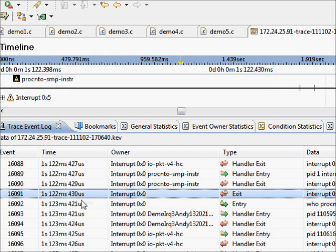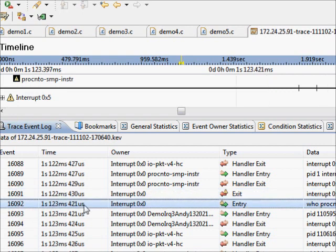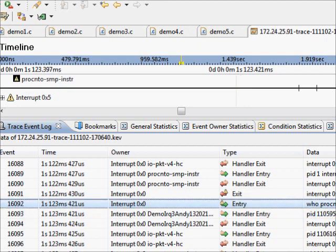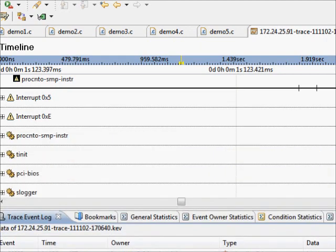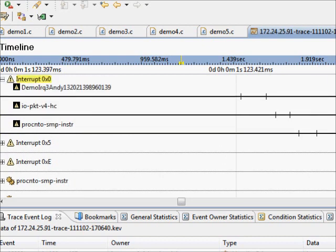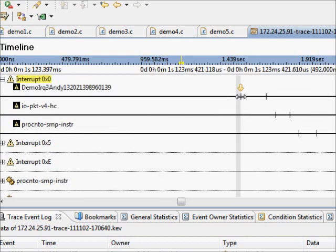Let's have a look further down and find another one. 421 and 421, so within the same microsecond we're coming back out.